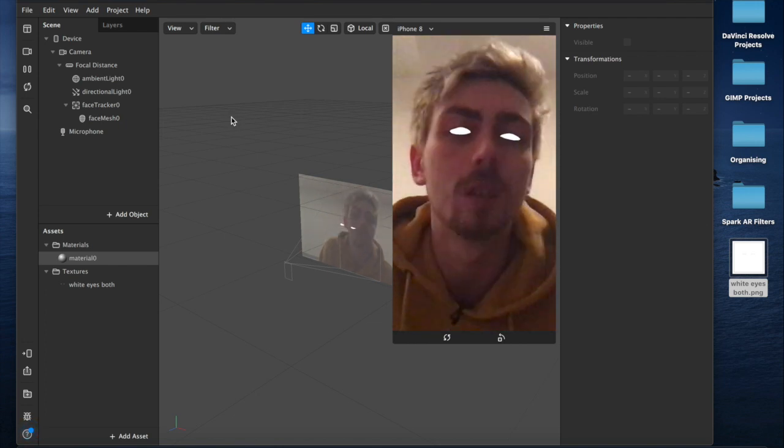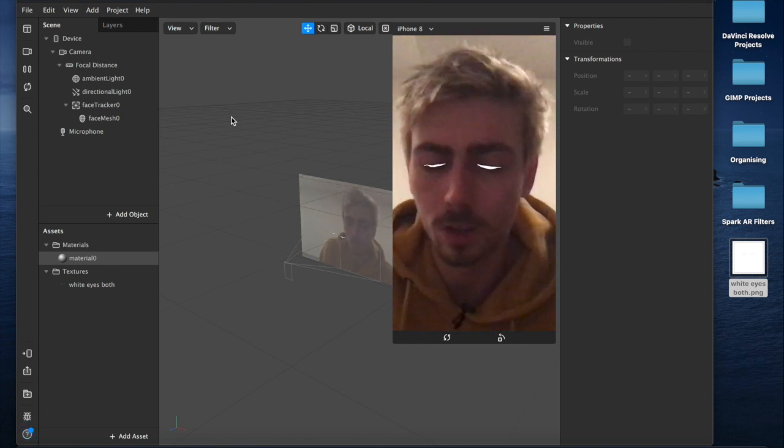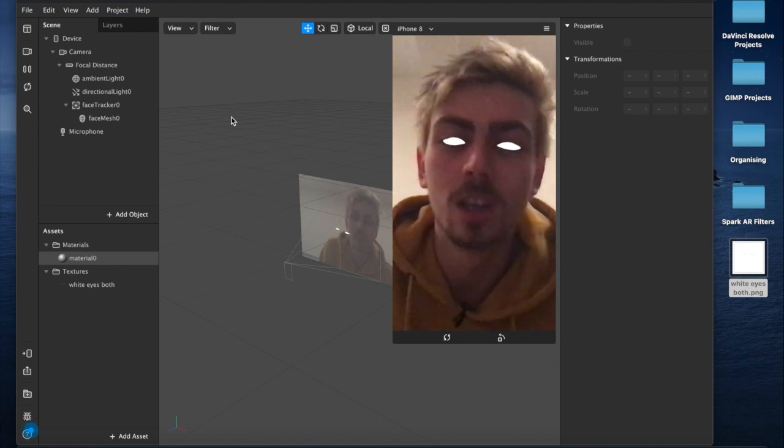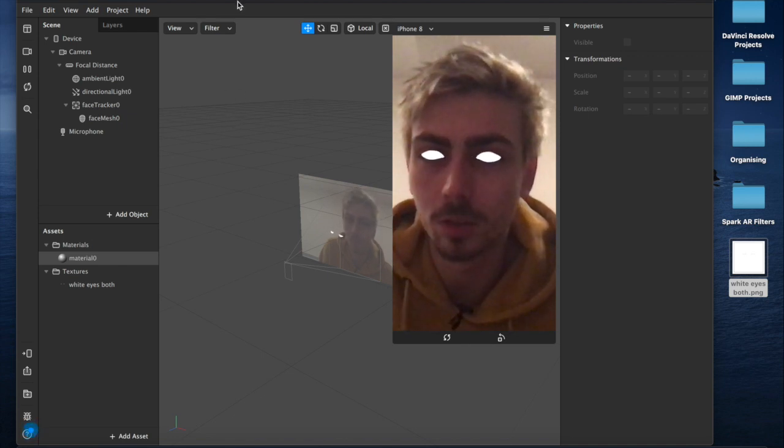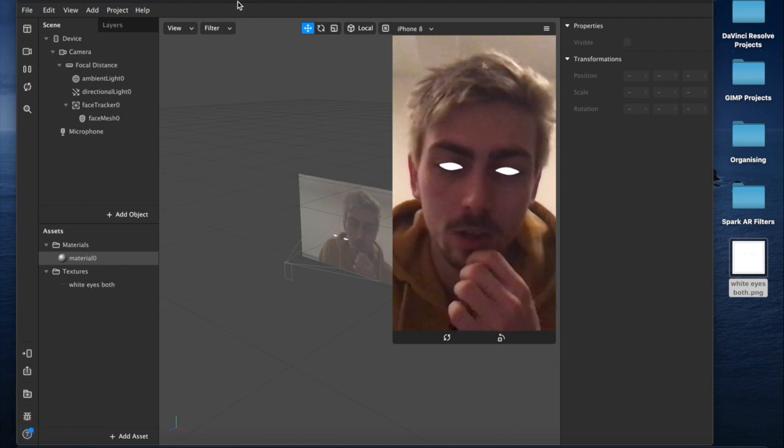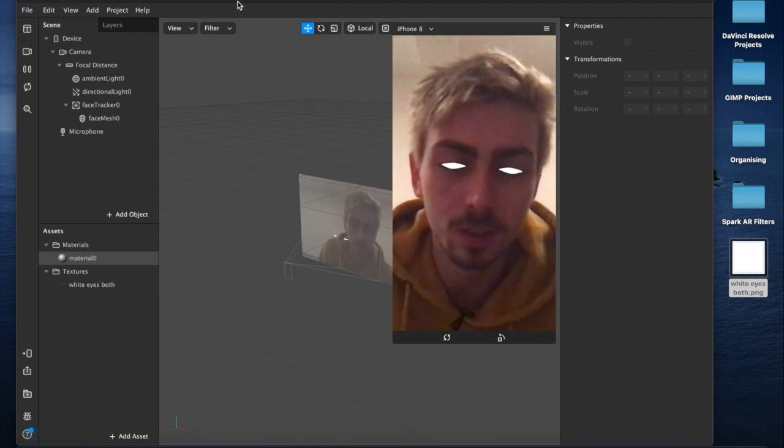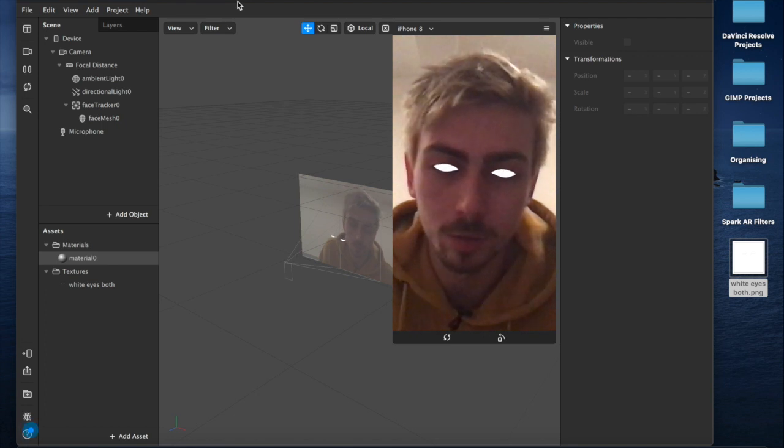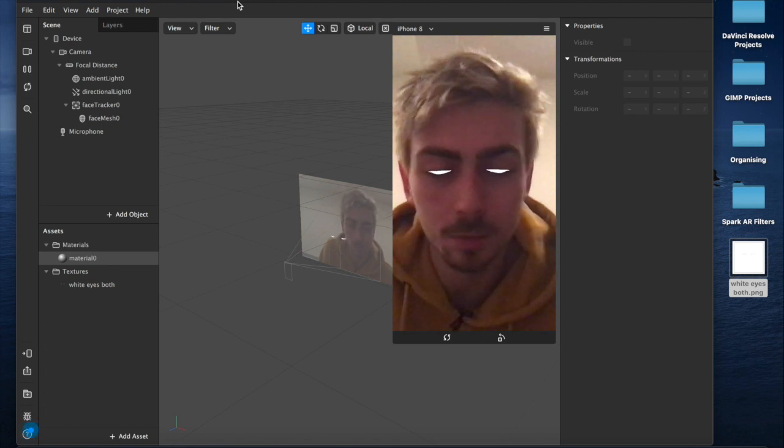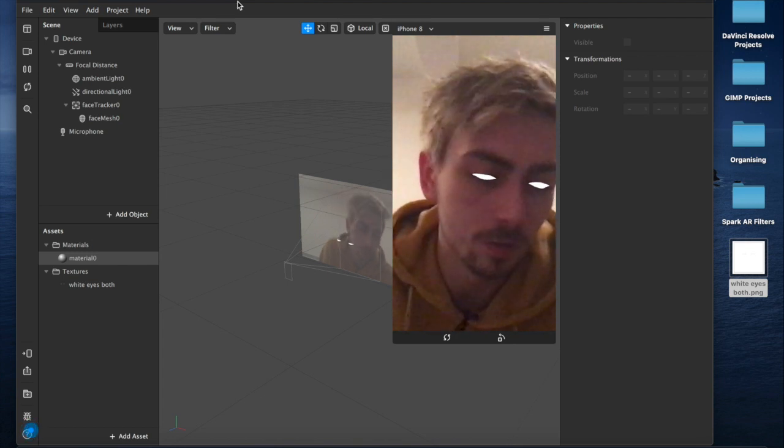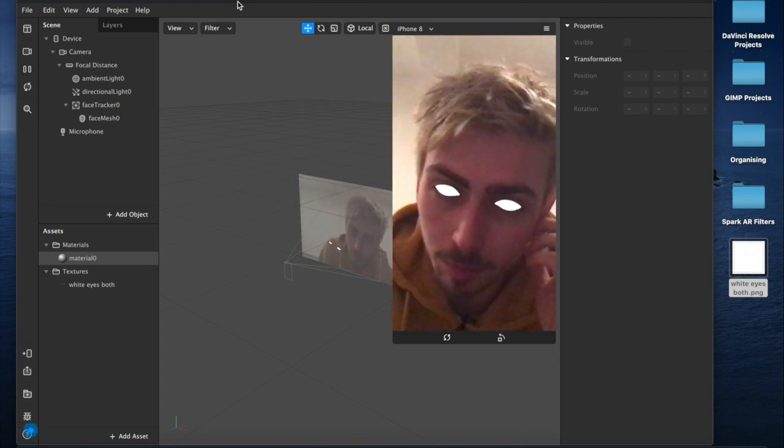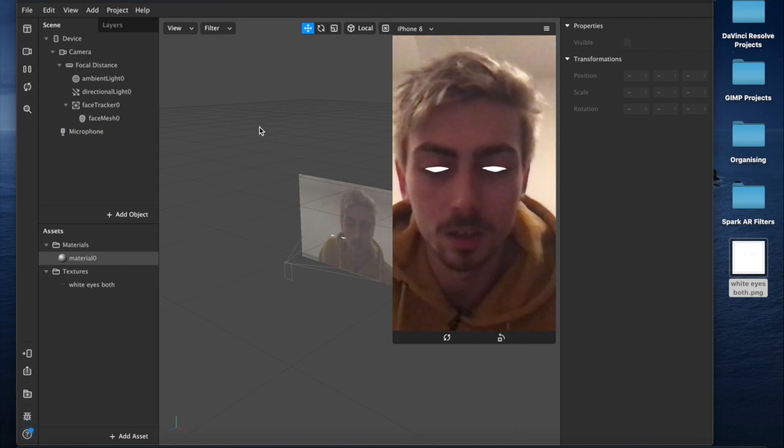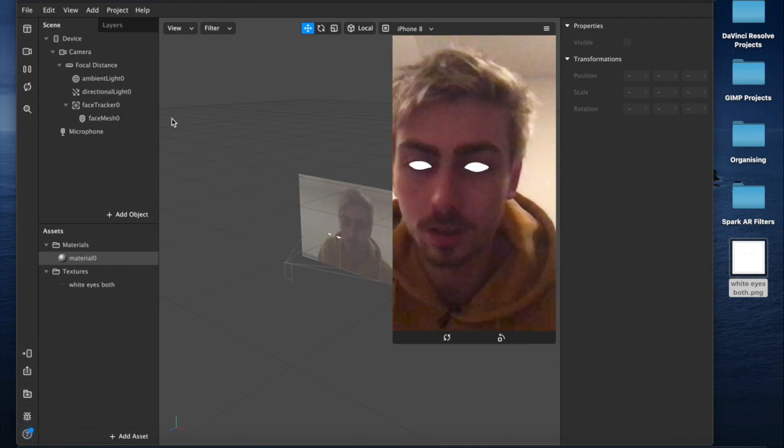It tracks onto my eyes quite nicely even when I'm blinking, which is cool. So yeah, basically I'm going to show you how to do all of that. What you're going to need is Spark AR Studio, the face reference assets pack, and photo editing software. I'm going to be using Gimp today but Photoshop works just the same.